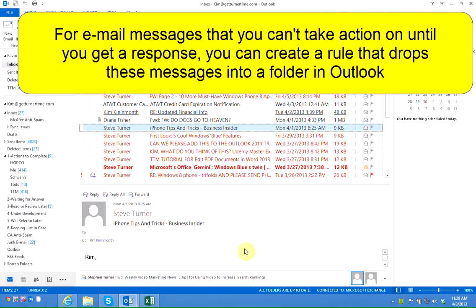I'm sure there's many times when you send out email correspondence that you can't actually take any action on until you receive an answer from somebody. We're going to create a waiting for answer rule which allows you to drop a copy of a waiting for answer email into a waiting for answer folder as soon as you send it.